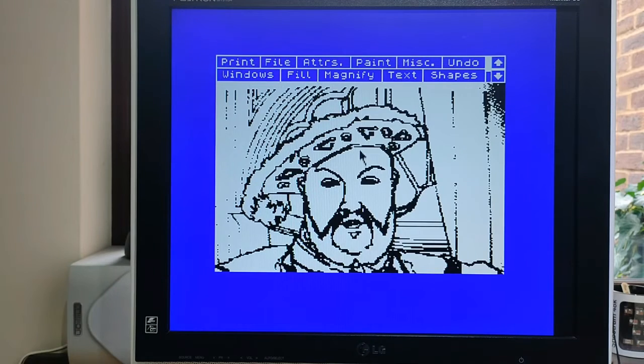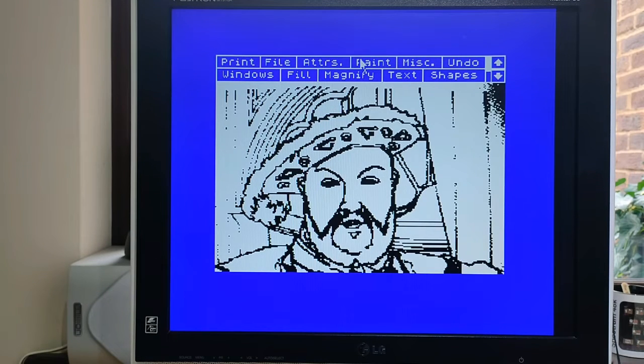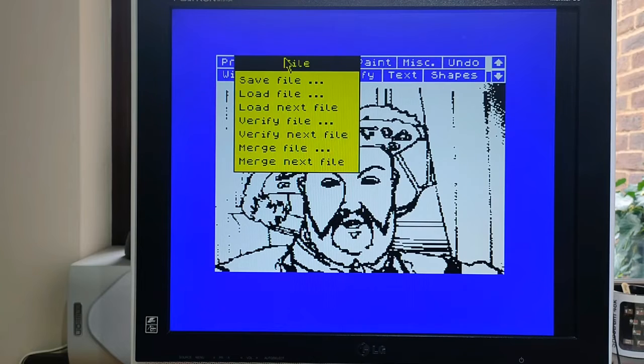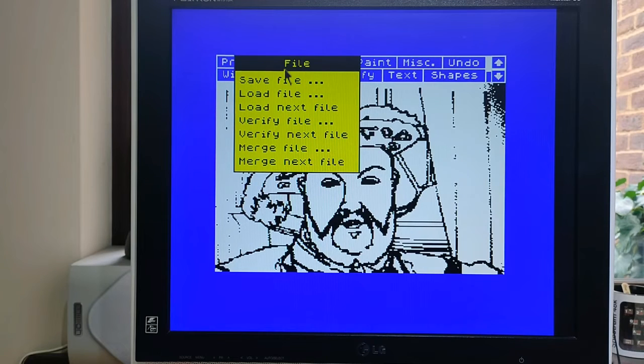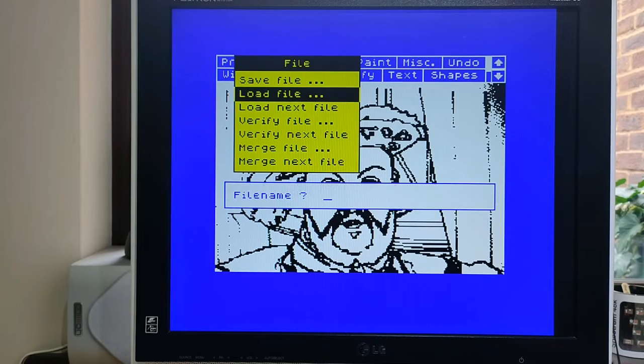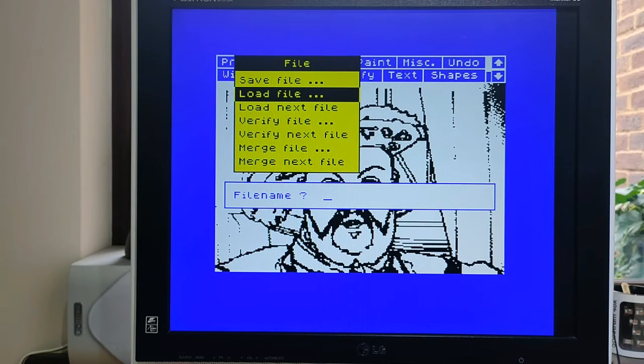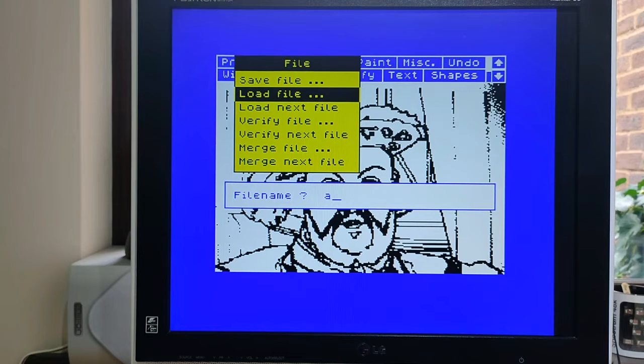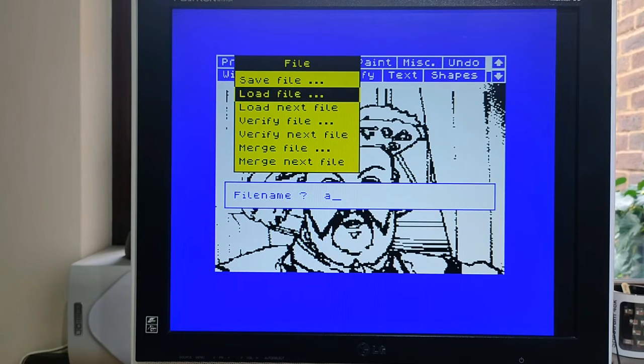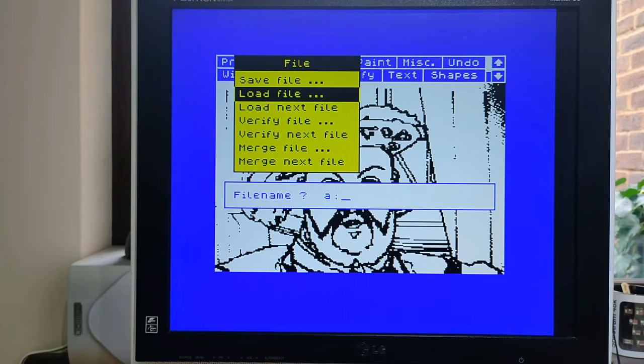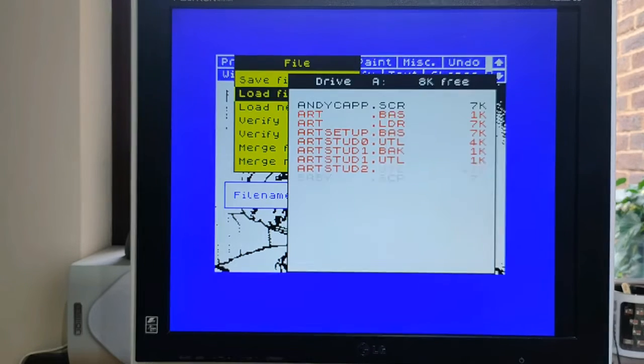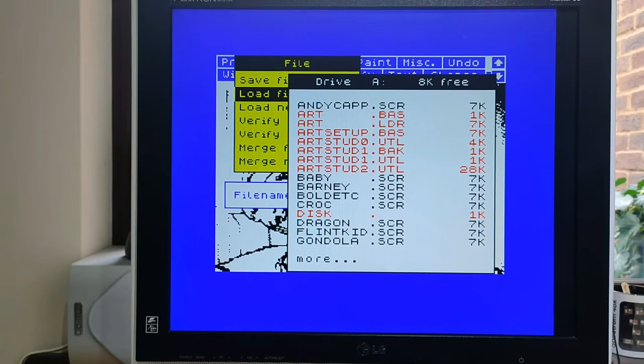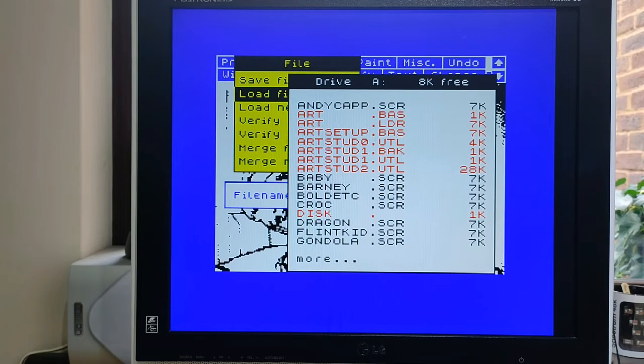However, it's not impossible because you could use a program like this. I'm just going to see what files I have on here because it's a disk. Here we are: Andy, Cat, Barney, bold, etc. That's the one I was looking for.